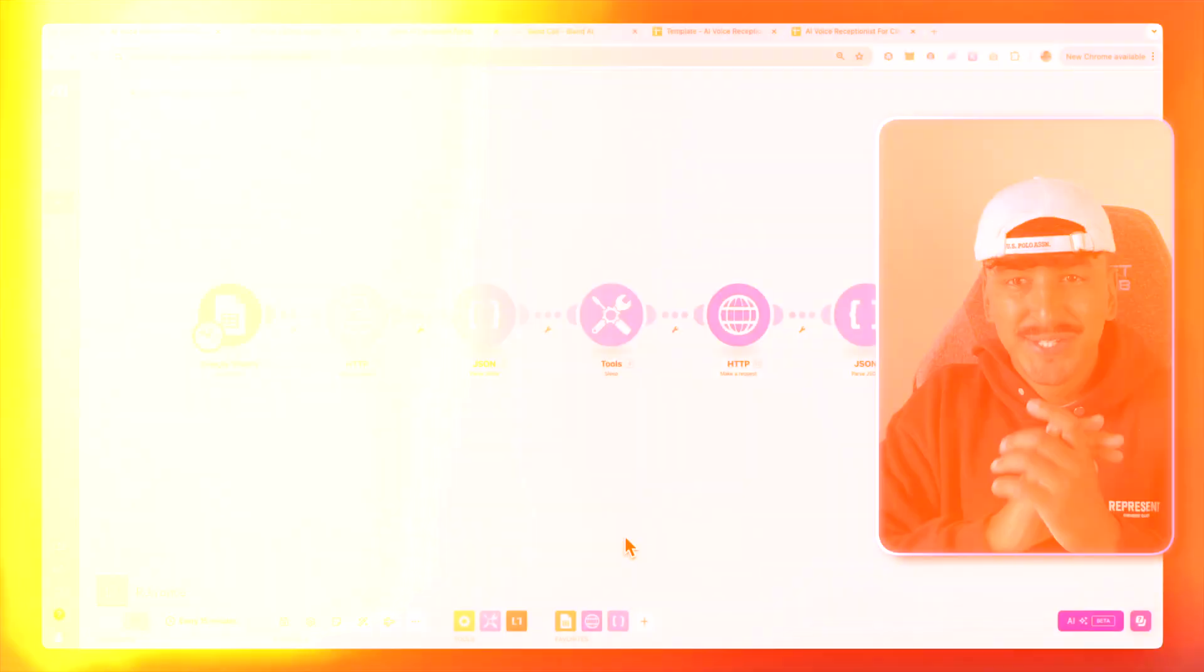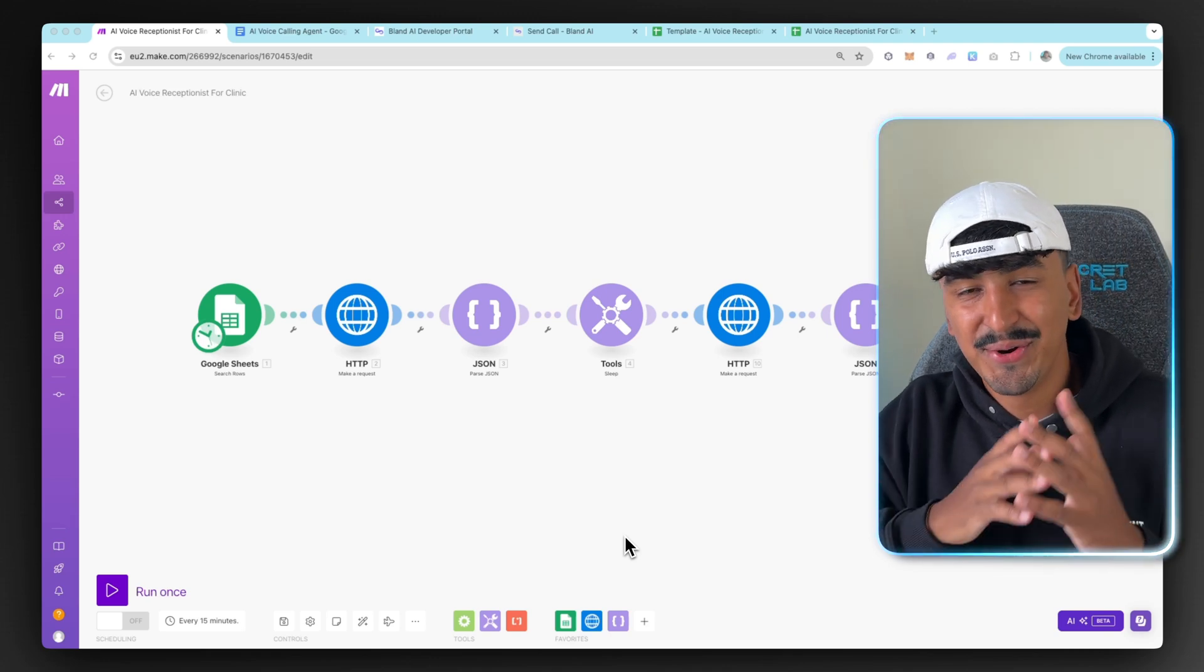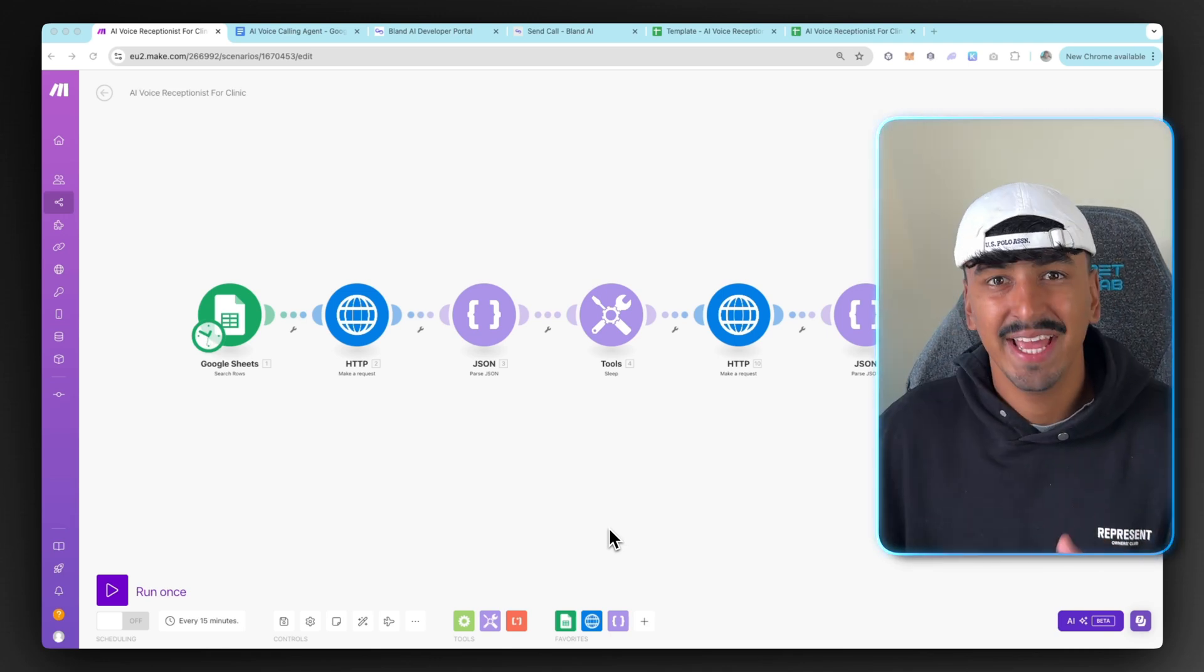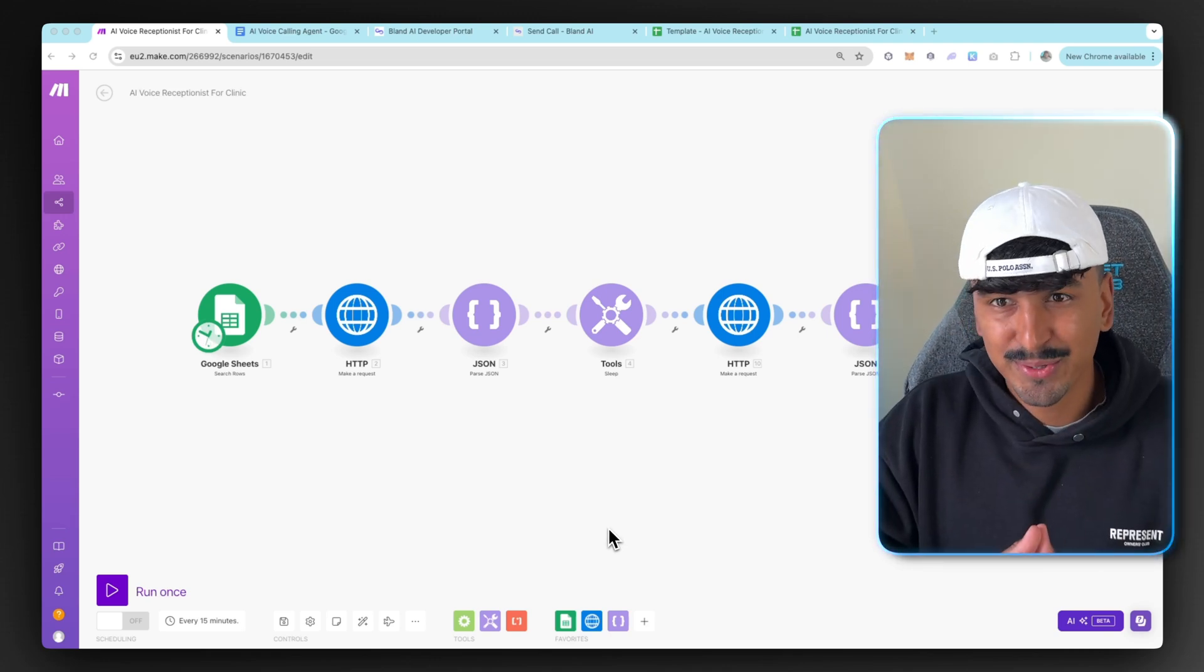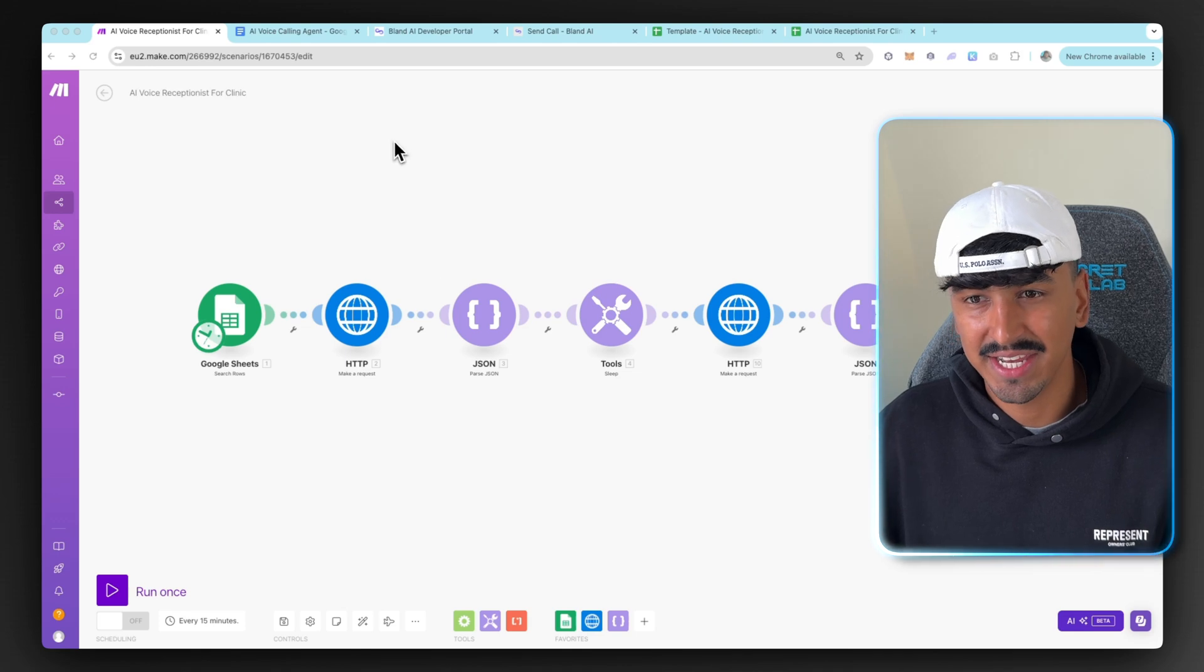Pretty cool, right? Now, let me jump in and show you how to build this in less than 10 minutes. So this is the behind the scenes magic of the AI assistant you've just seen. It's so simple to build. So let's jump in and show you everything you're going to need.